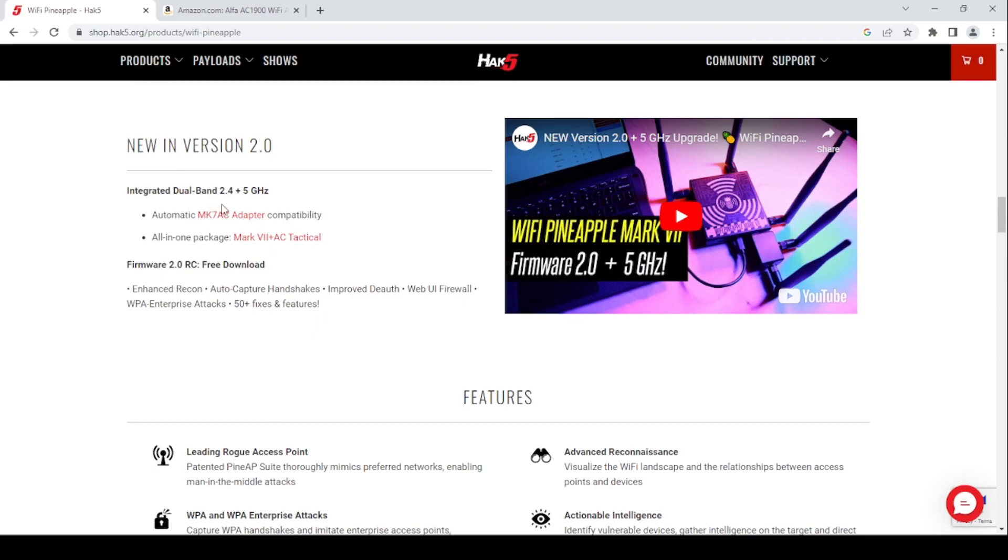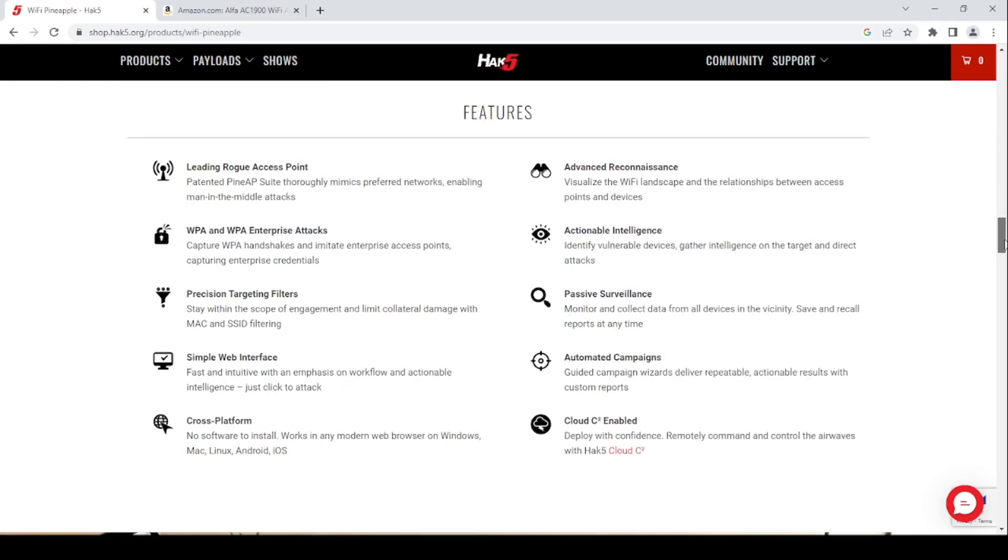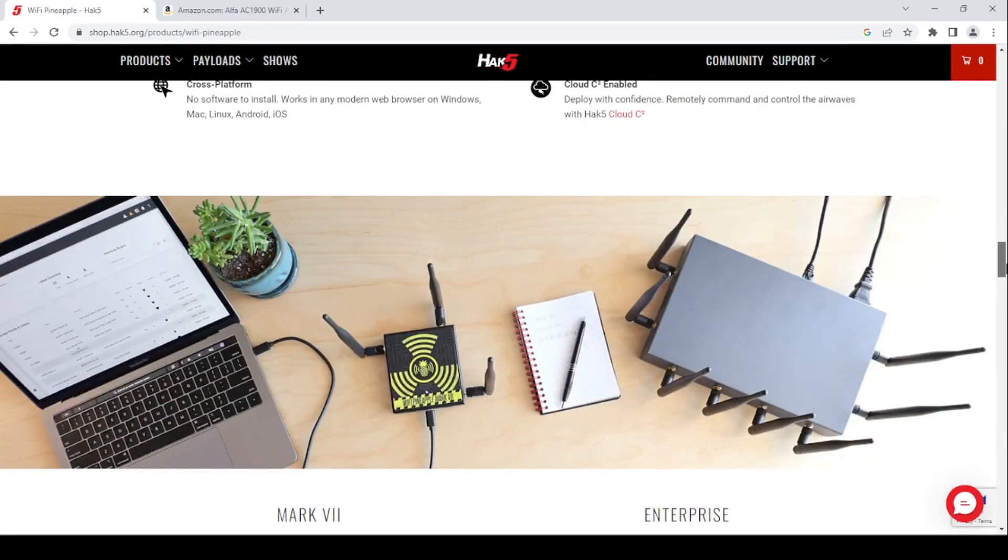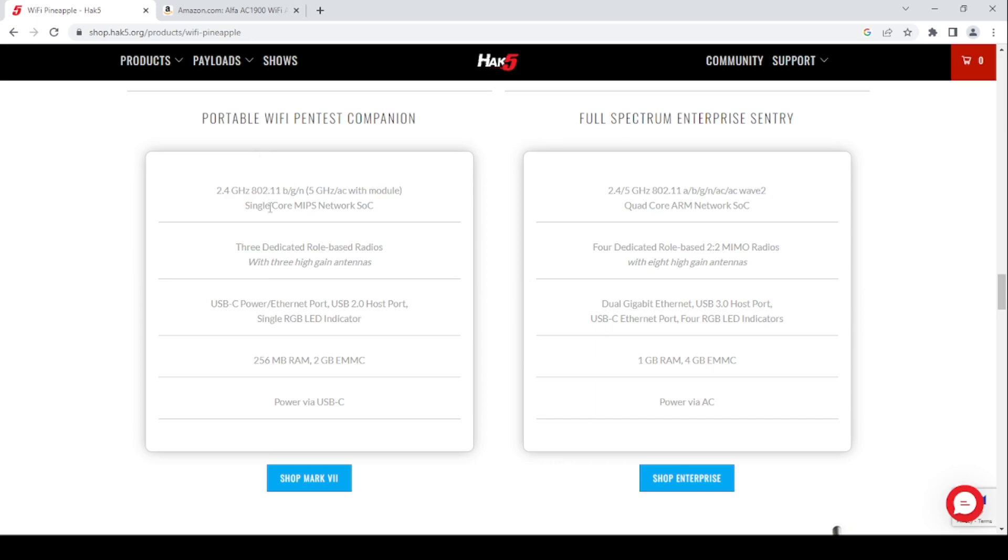Integrated dual band 2.4 and 5 gigahertz, MK7AC adapter compatibility. So what you're getting here for an extra $60 some dollars is a device that can even be used on a commercial level. For example, let's say you are a pen tester. You can use the Wi-Fi pineapple mark 7 for that. For example, you can print documents directly from the user interface with this mark 7. And here's some of the details for the mark 7 here.